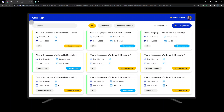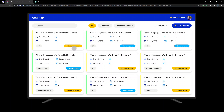This is the UI we are going to build inside our Power Apps application. We will have a header with the Q&A application logo, a profile picture area, a search option, and filters — All, Answered, and Response Pending — as well as a filter by department. Users can ask a question by clicking 'Ask Question', which opens a form to select a department. Questions are displayed as cards — yellow indicates response pending and green means the response has been submitted.